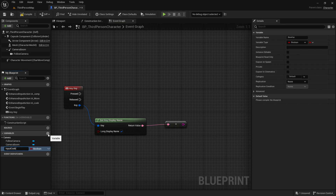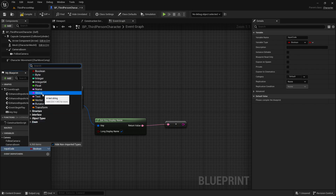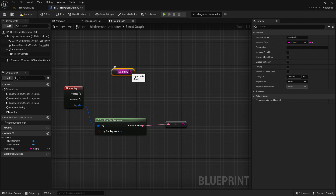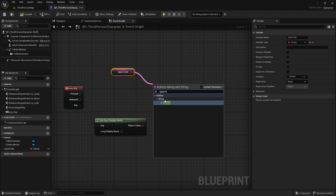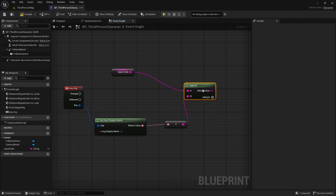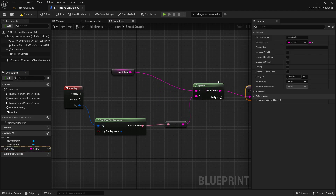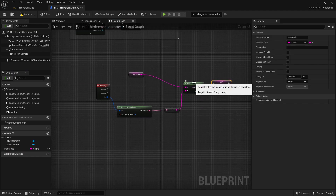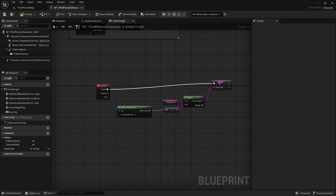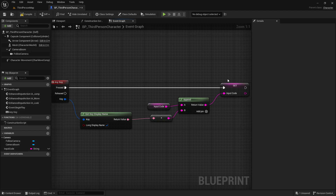That variable will be our input code, of type string, because this is going to be the code that we are currently putting in. We don't want to just set this to it - we want to get it and append. The append is basically like integer plus integer but for strings, so it'll take what you've got and add what you're putting in. Then we can set our input code to that new appended combination.